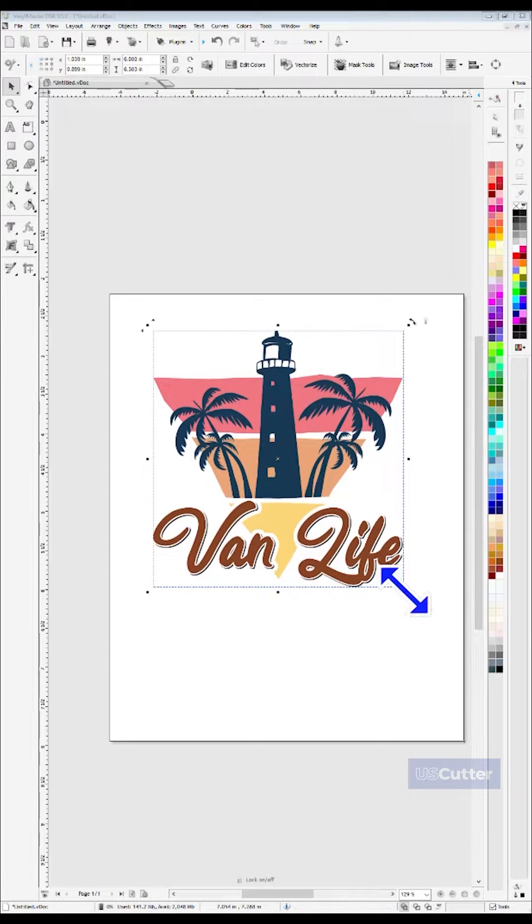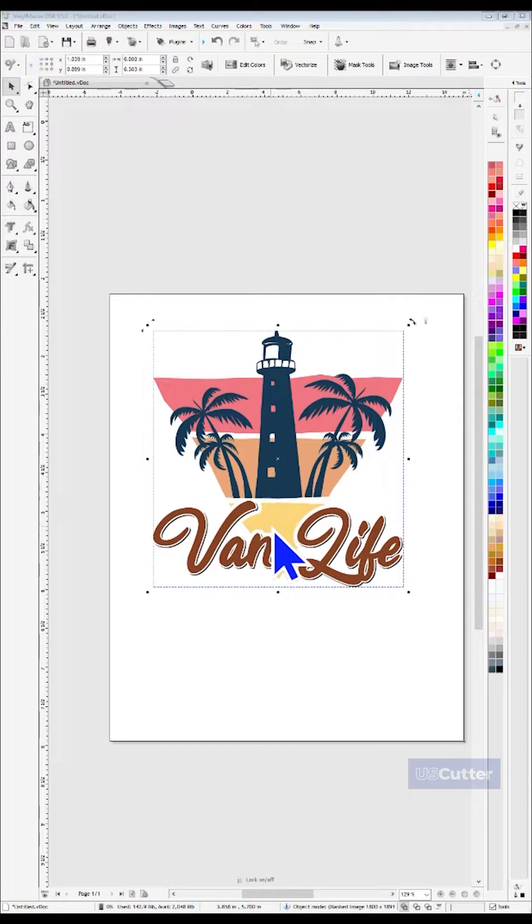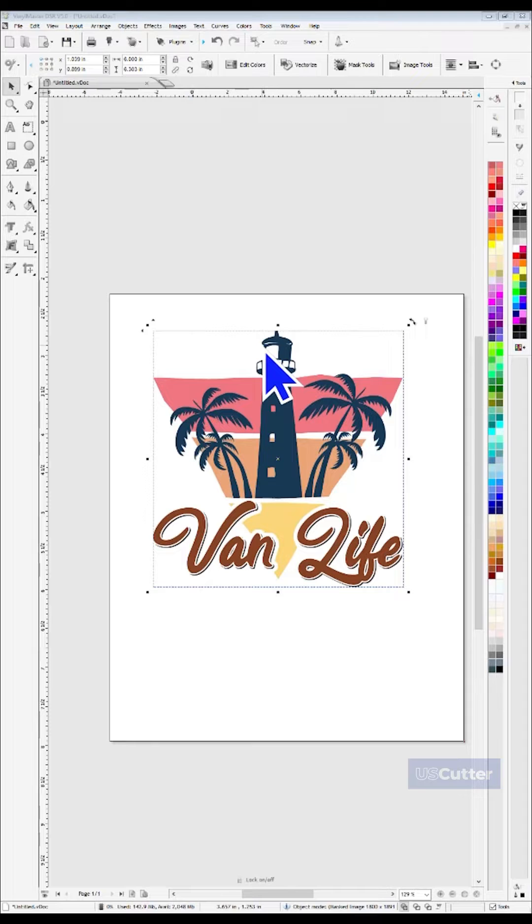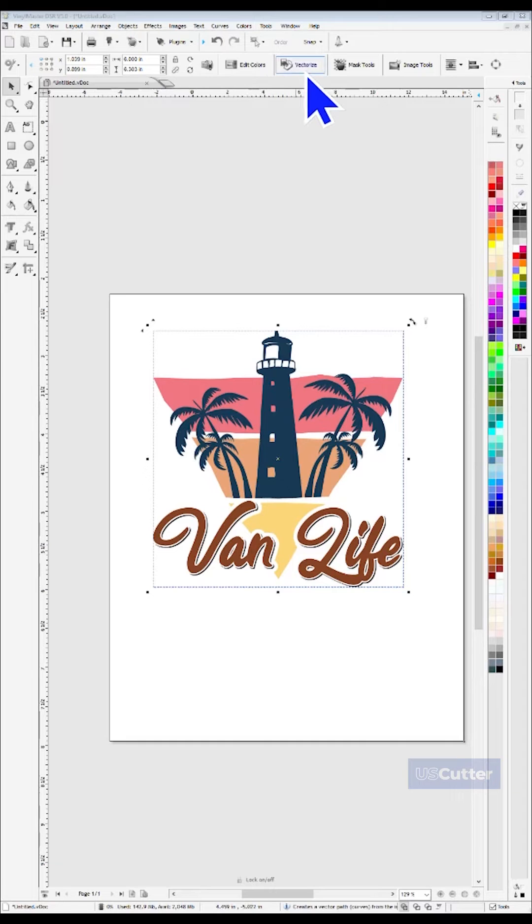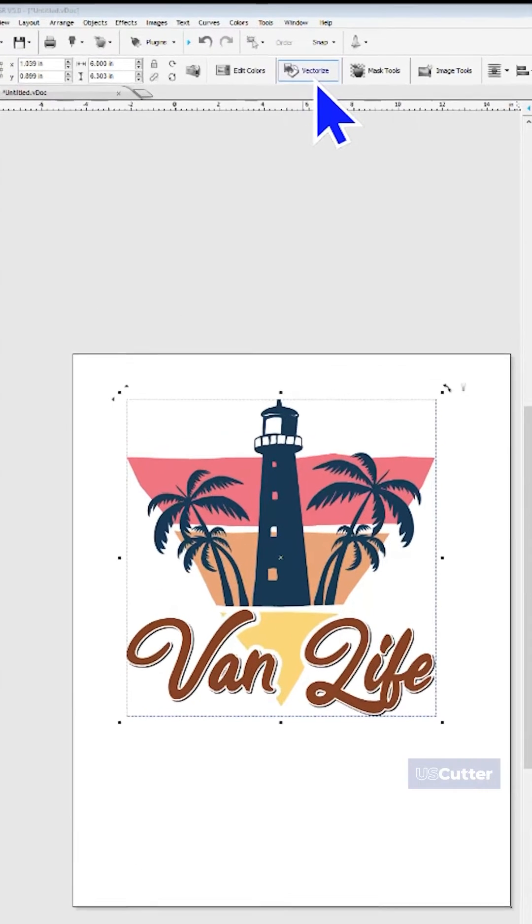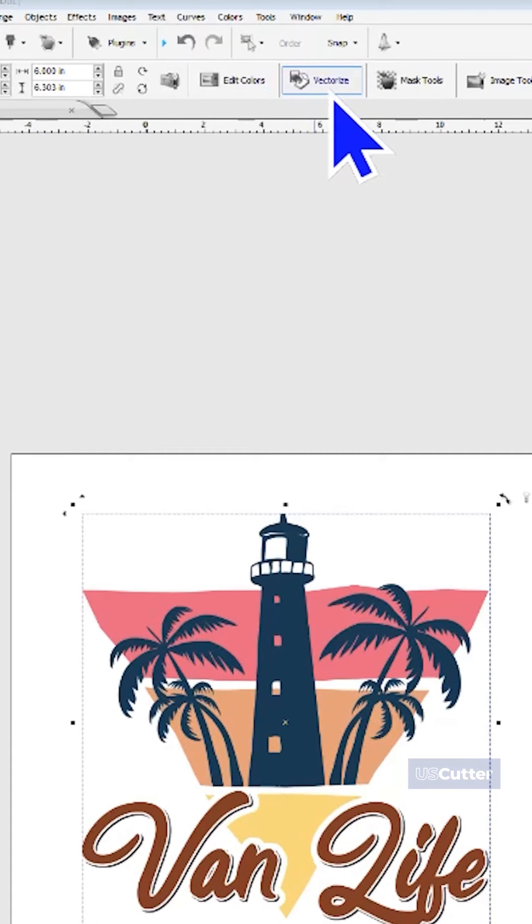But before we start cutting, we need to vectorize the image. You will want to select your image so that the outline appears around it, and then move your mouse cursor up to the Vectorize button located in the Dynamic Toolbar.